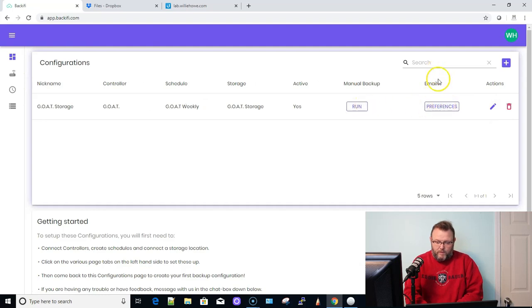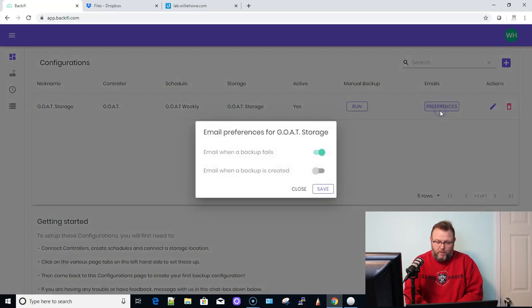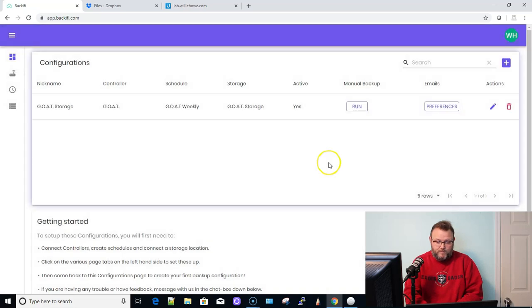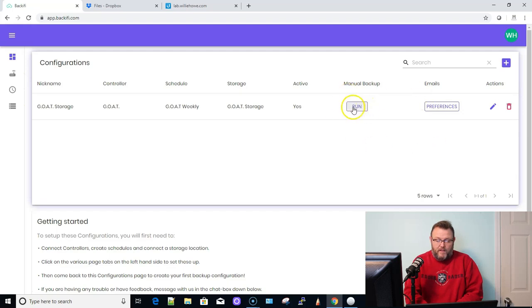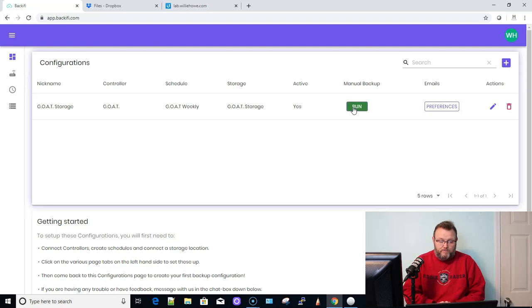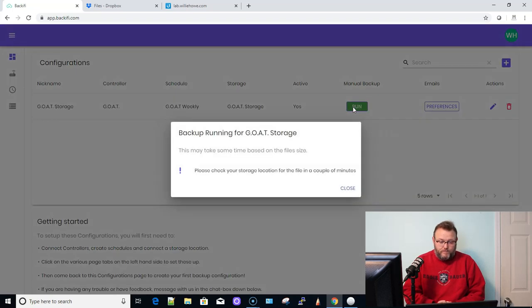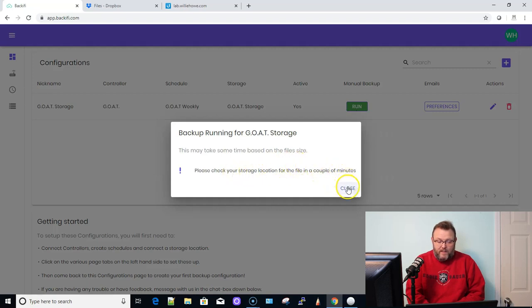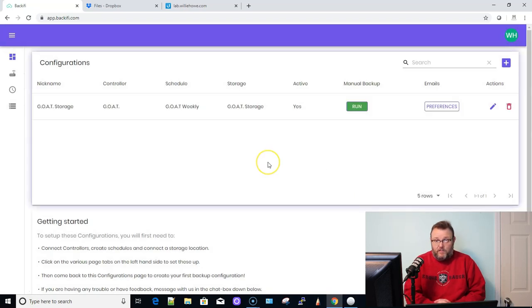Now what we're going to do is we're going to hit email preferences and we want an email when a backup fails and we want an email when a backup is created. And then we also have this manual run option. So we're going to tell it to go ahead and run this backup. And it may take some time. Please check your storage location for the file in a couple of minutes.